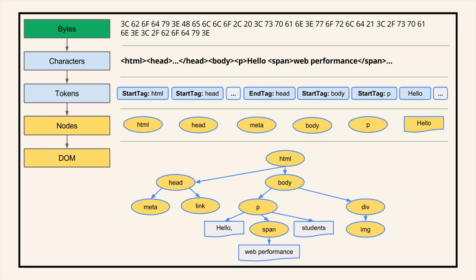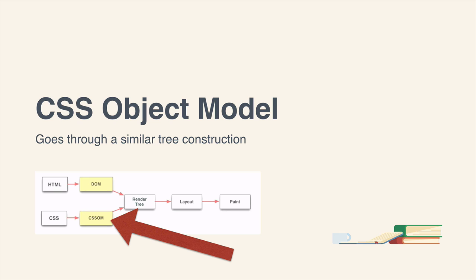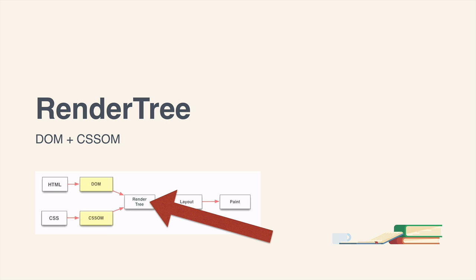which interestingly enough is exposed to us through JavaScript. We then have the CSS object model. And I'm not actually going to show another diagram for this, simply because it's so similar to the DOM construction. The DOM and the CSS object model are combined into what's called a render tree.